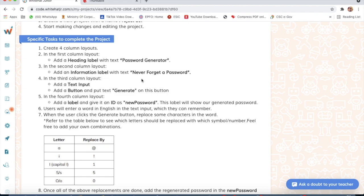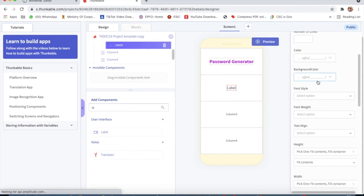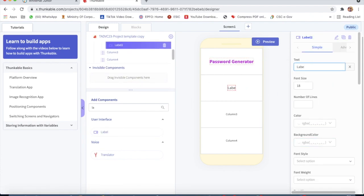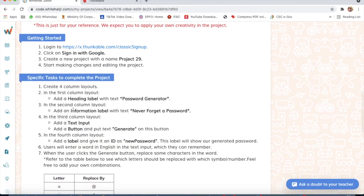Color will be purple, font weight will be 900. Now in the second column, add an information label with text 'Never Forget a Password'. So we take a label in column 2, text will be 'Never Forget a Password'.